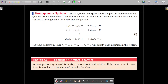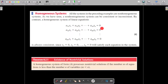Dear students, in the last class we discussed about the solution of a system of linear equations. We studied that there are two types of linear systems: homogeneous linear systems and non-homogeneous linear systems. The system is homogeneous when the constants on the right-hand side are all zeros; if any one element on the right-hand side is non-zero, the system is non-homogeneous. In the last class we studied the solution of non-homogeneous systems, and today we will discuss the solution of homogeneous systems.